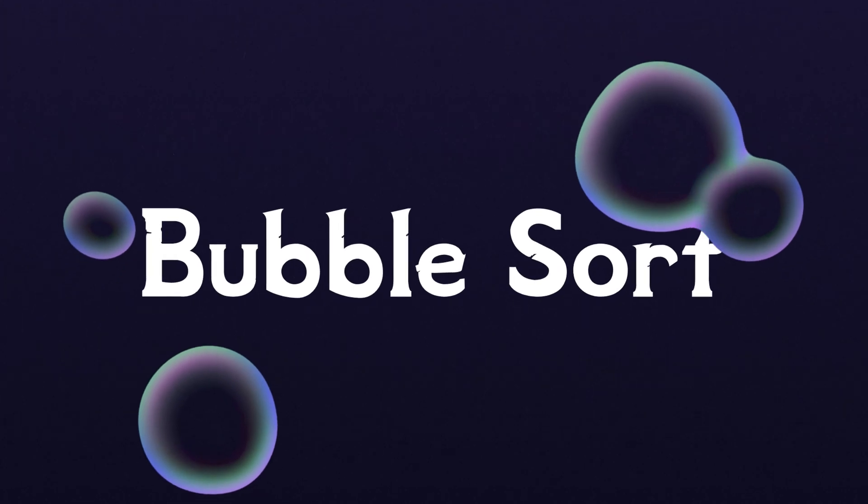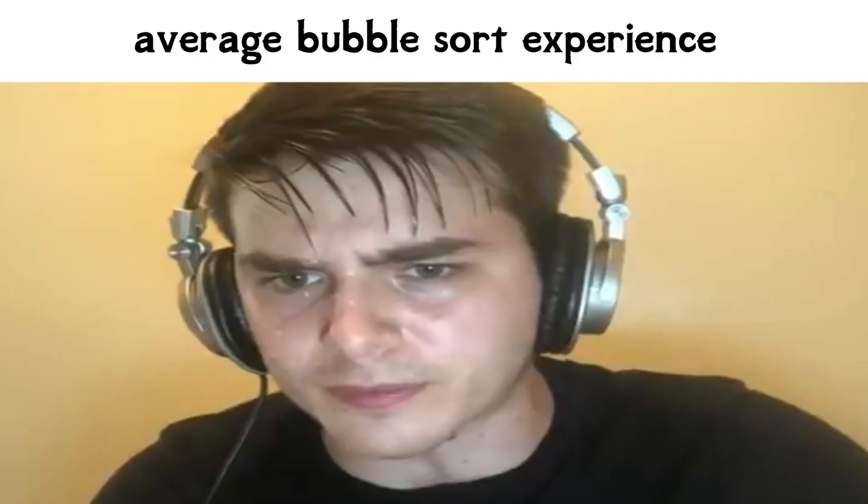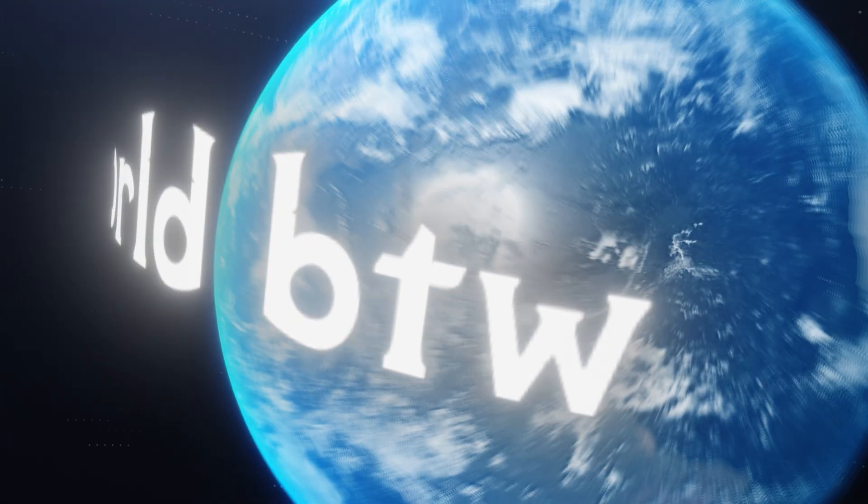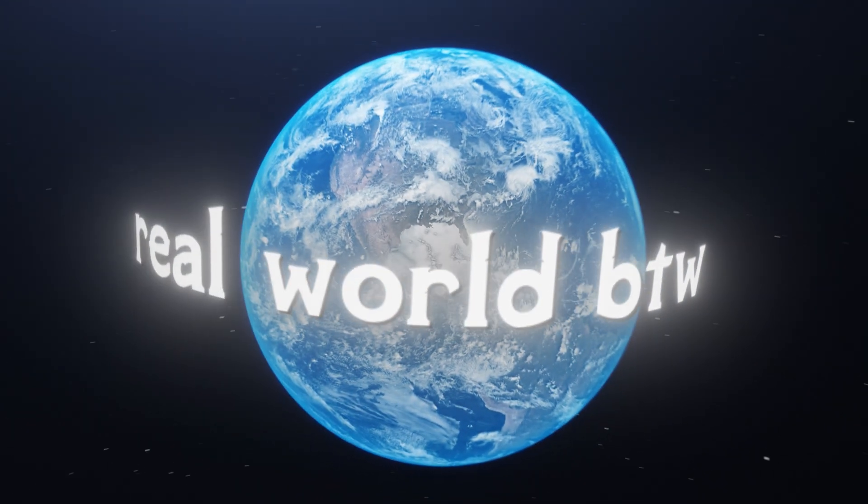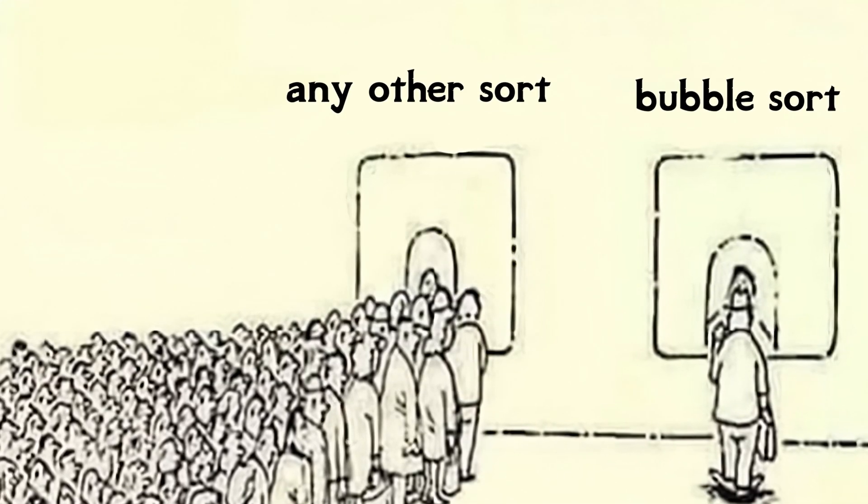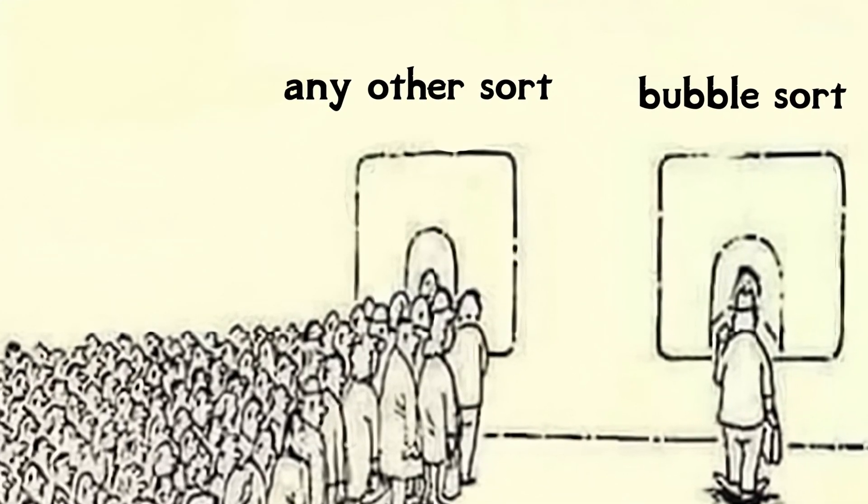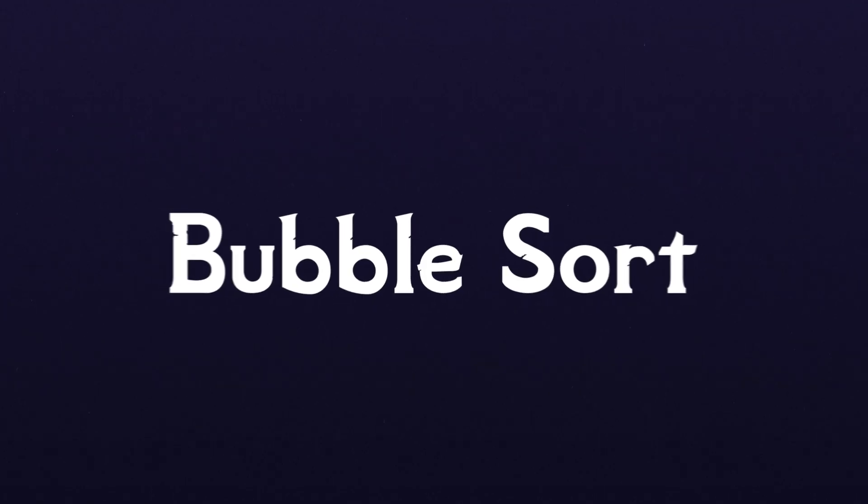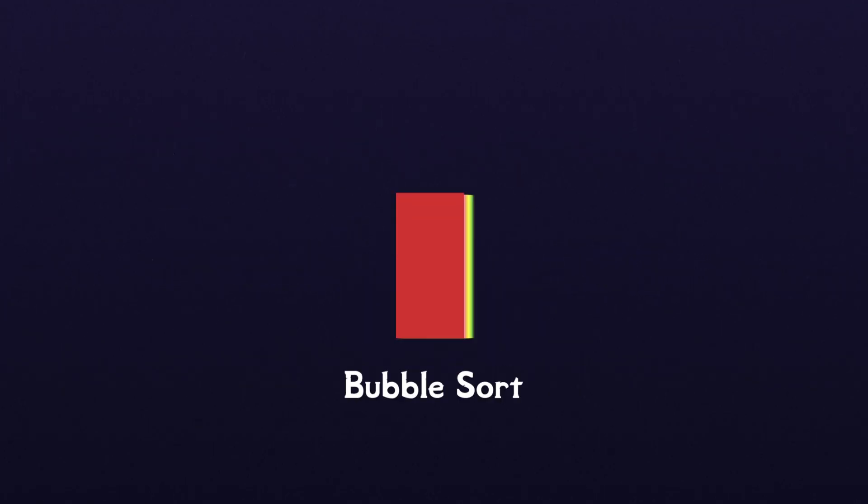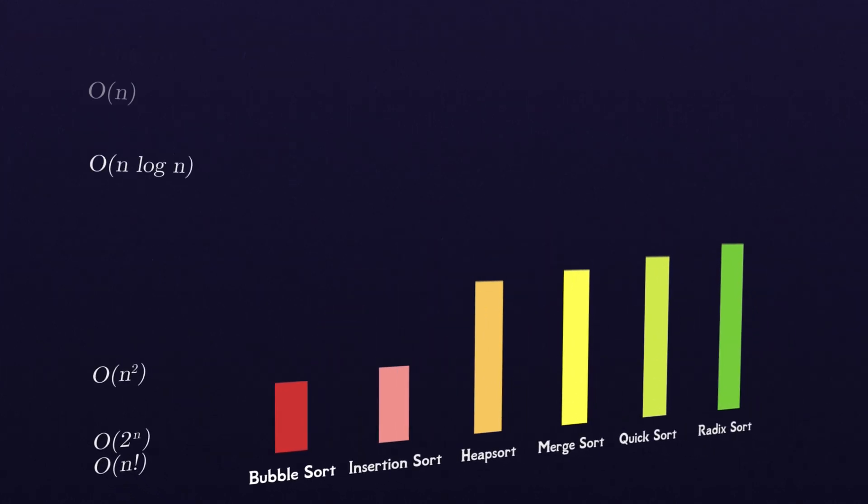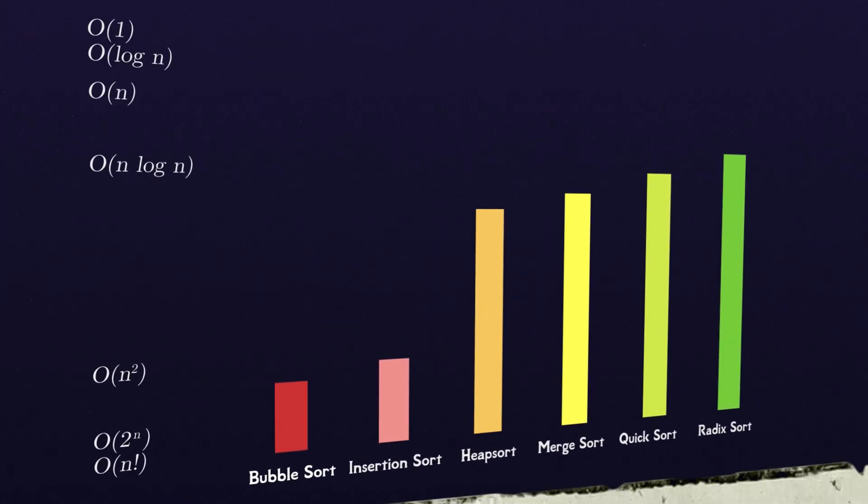Bubble sort is the sorting algorithm that everyone learns, but no one actually uses in the real world because it's so slow. We learn it because it's easy to understand, and once we appreciate how slow it is, the other sorting algorithms are just that much more impressive.